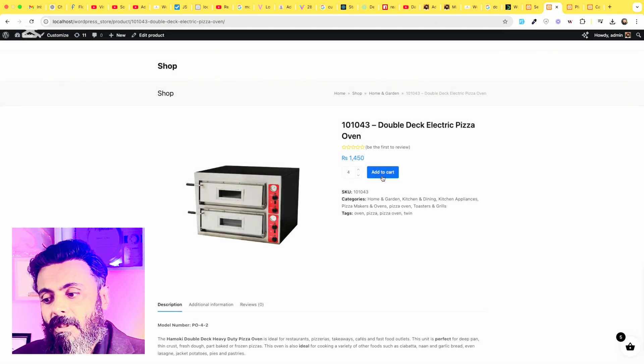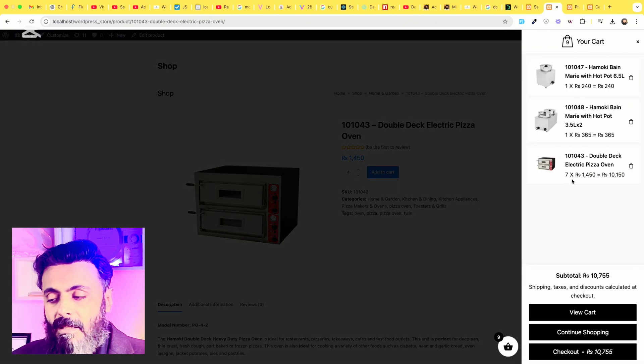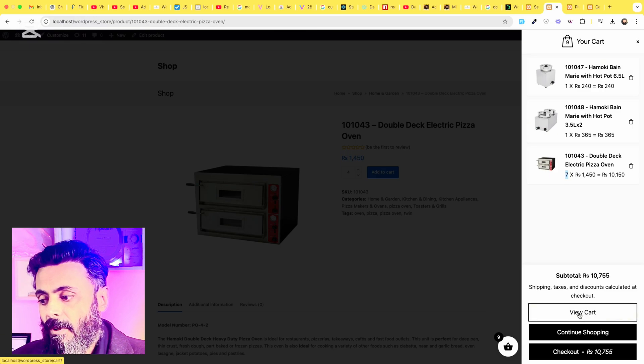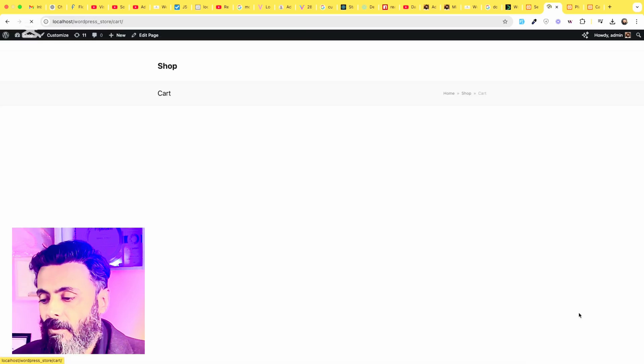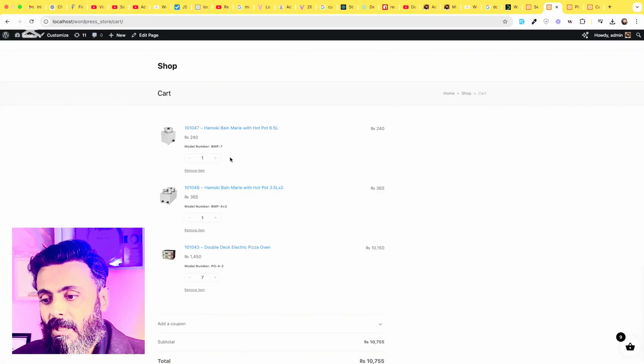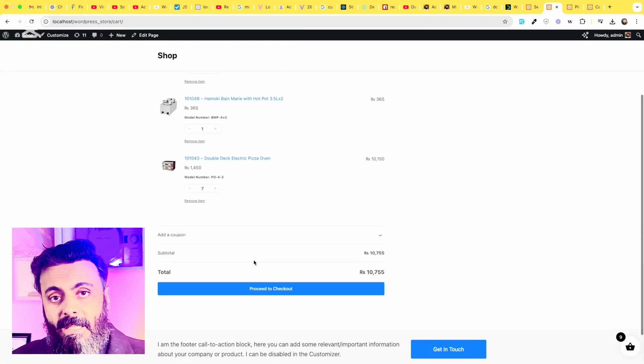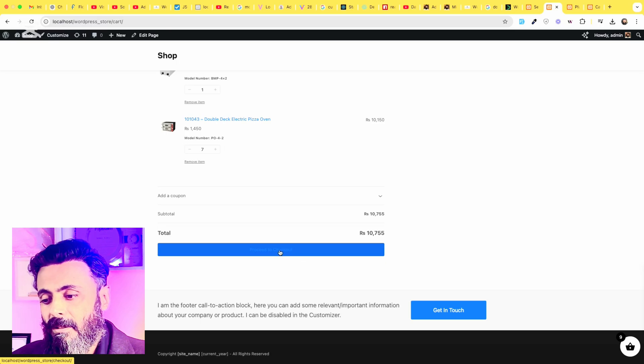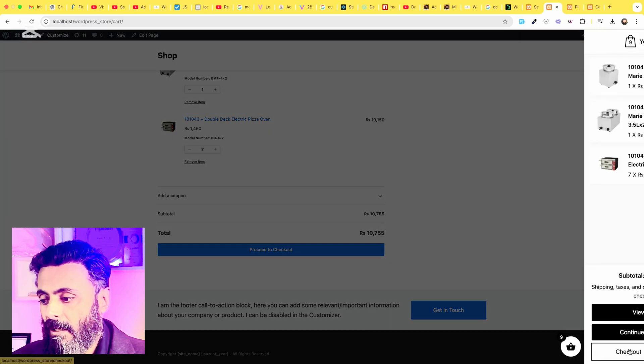You can also add manual quantity like four and it will be seven. The total quantity for this product is seven. If you go to the actual cart, you can see all the products in the shopping cart.